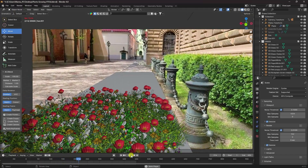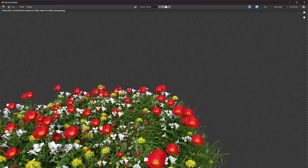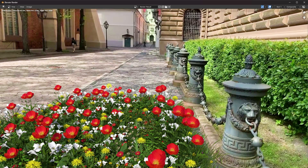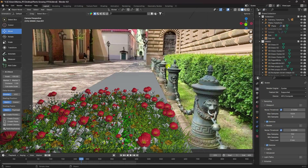Now I'll show you my render preview. Go to render and render image. That's my really cool final render — it's looking really good, right? Now I'll teach you how I create this type of effect.